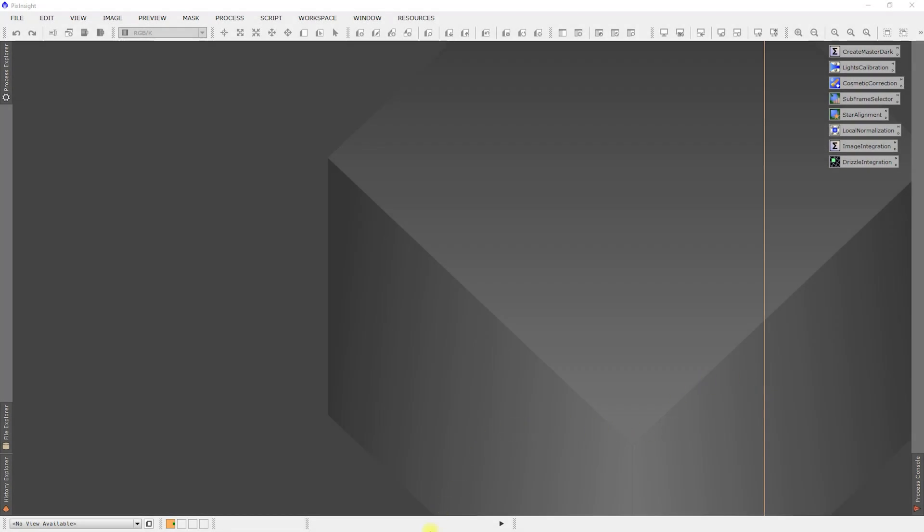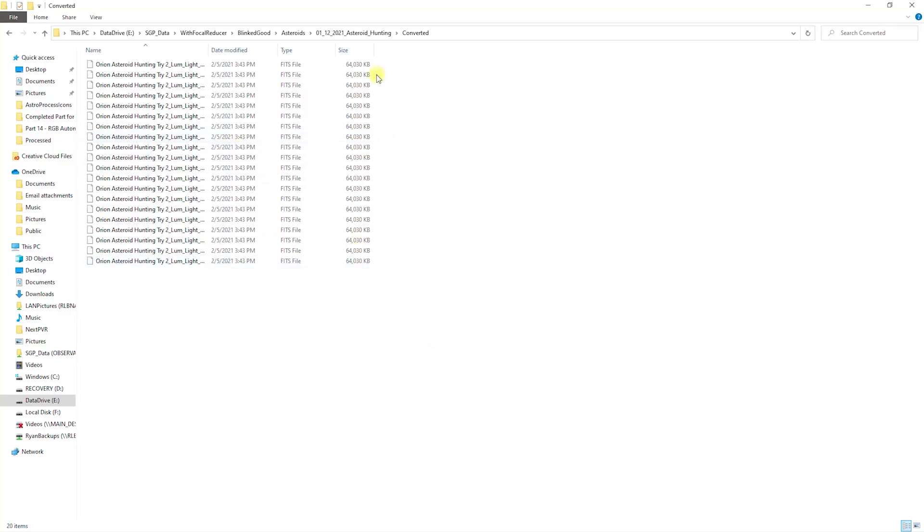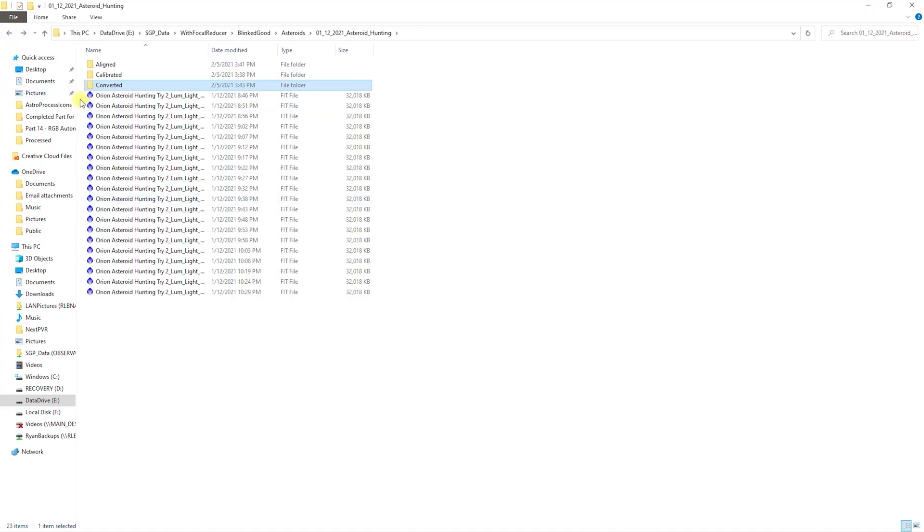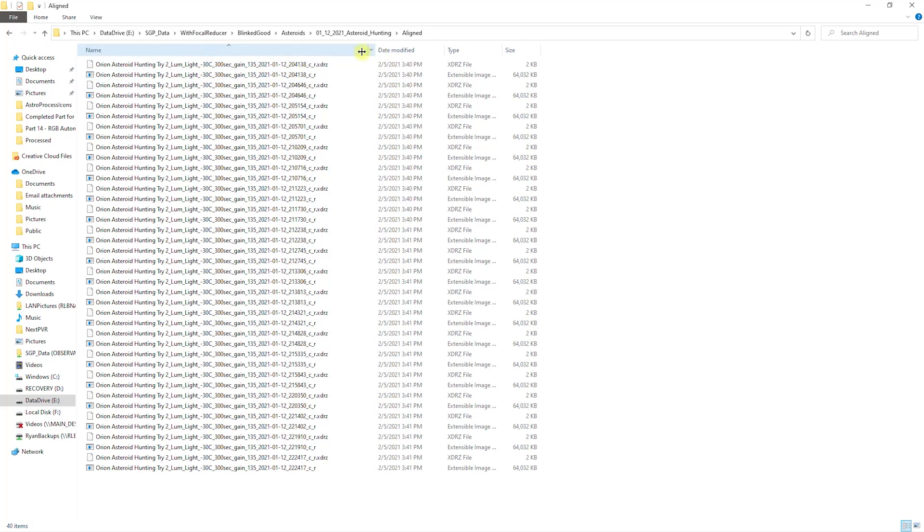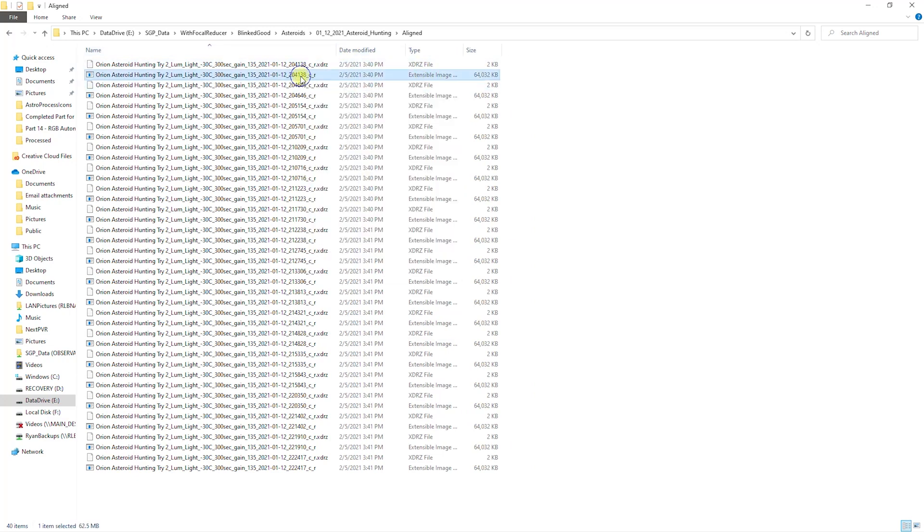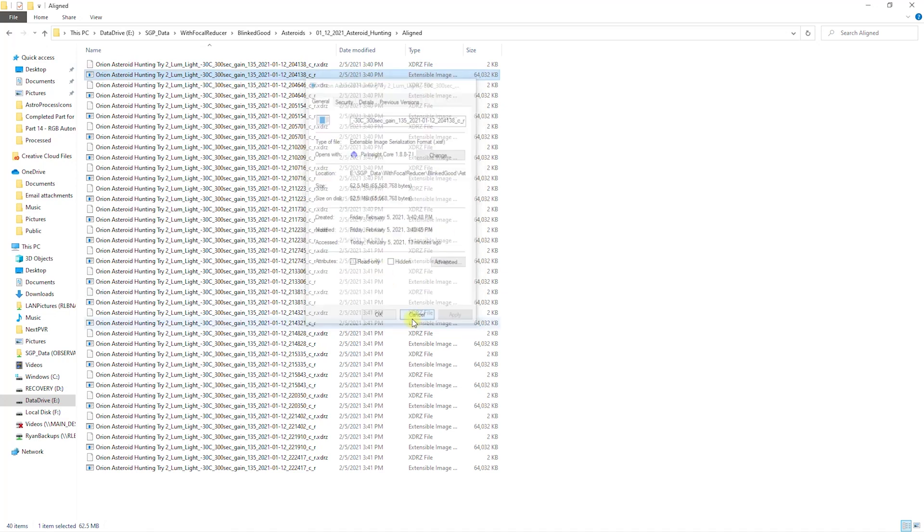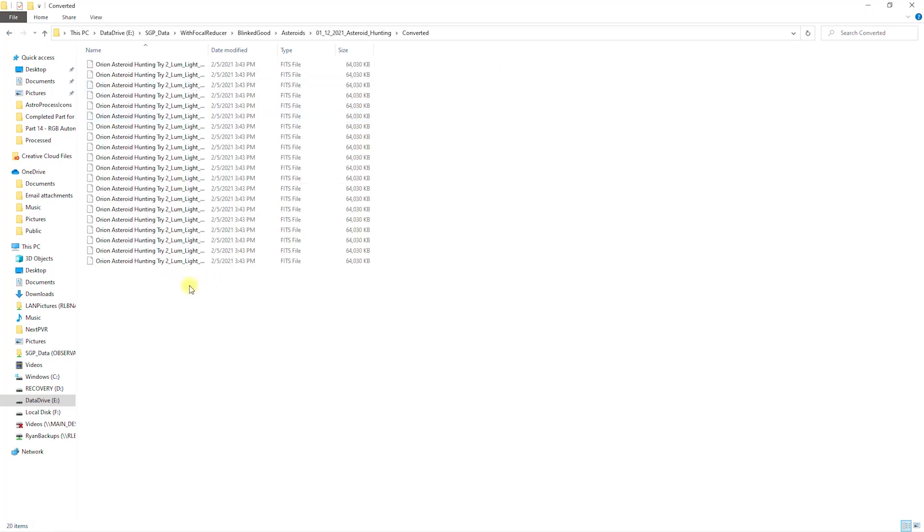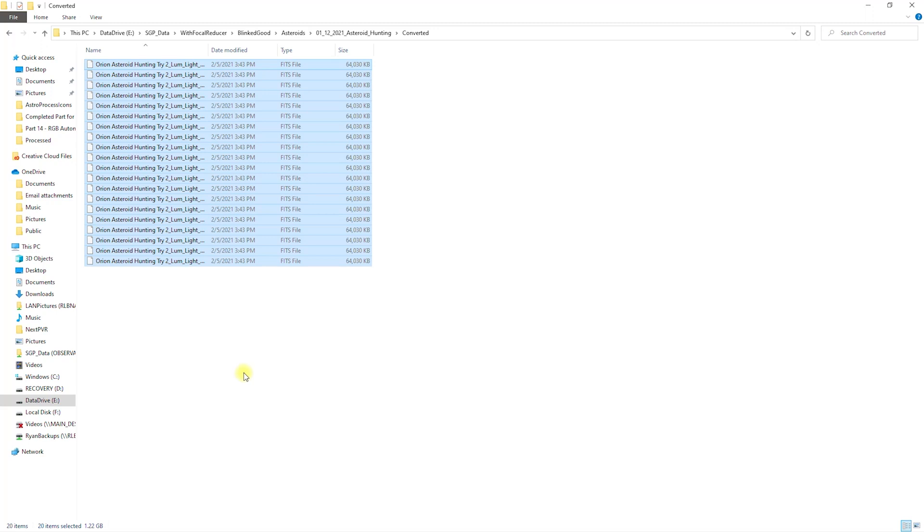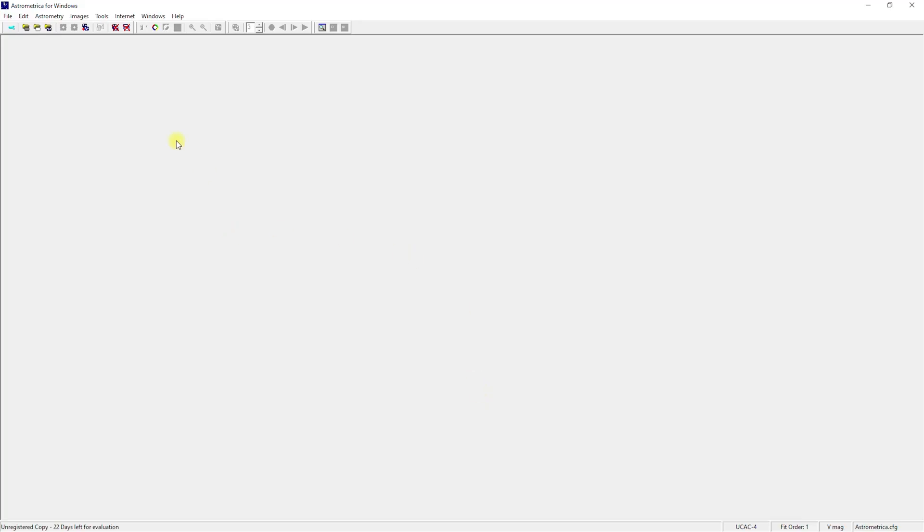All right, and we're back. So let's take a quick look here. Converted there. You can see I calibrated, then I aligned. And then the aligned were in the XSIF format, I believe. Let's just take a look at the properties. XISF. I always get that confused, don't I? Which AstroMetrica cannot read. So then we converted it over to a FITS file, which it can read. So let's get over to AstroMetrica.